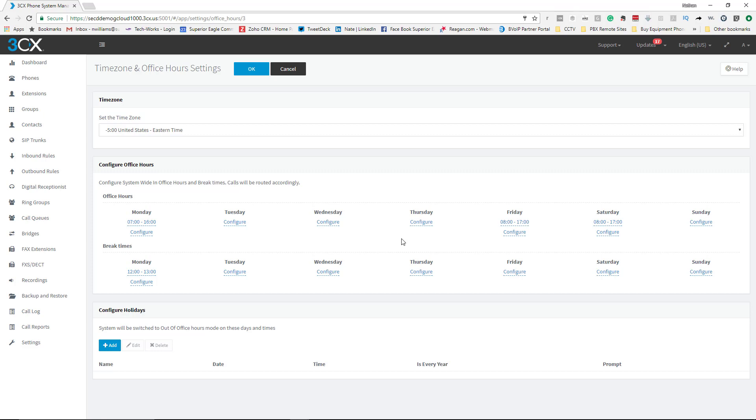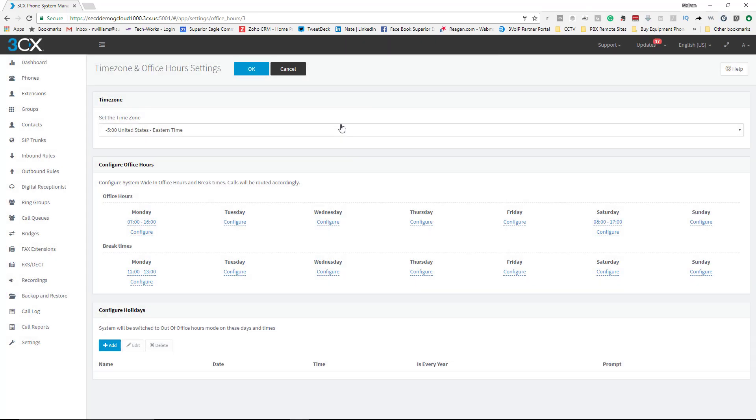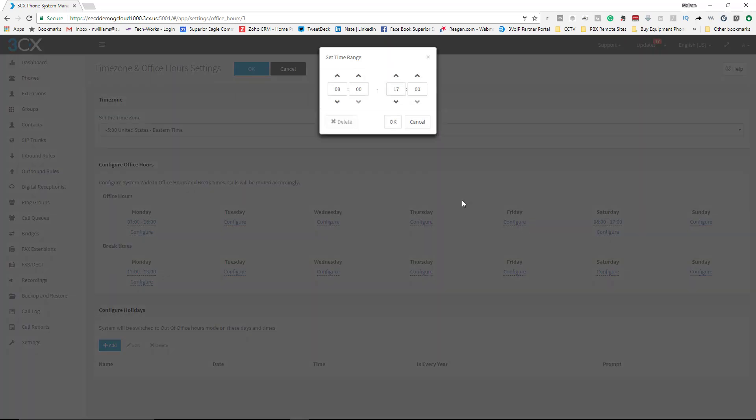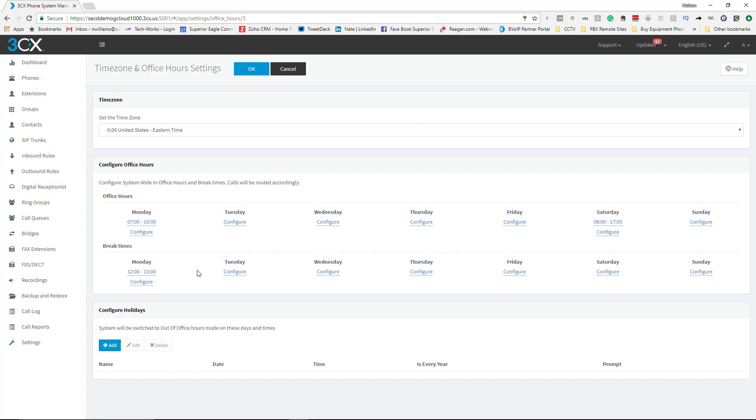If you already have some set up, you have to delete it in order for you to be able to edit it or change it. Why? I don't know, that's just the way it is. And then again, here with version 15 you can set up break times on the global office hours. When you're done setting your times, make sure that you click OK so it does actually save.